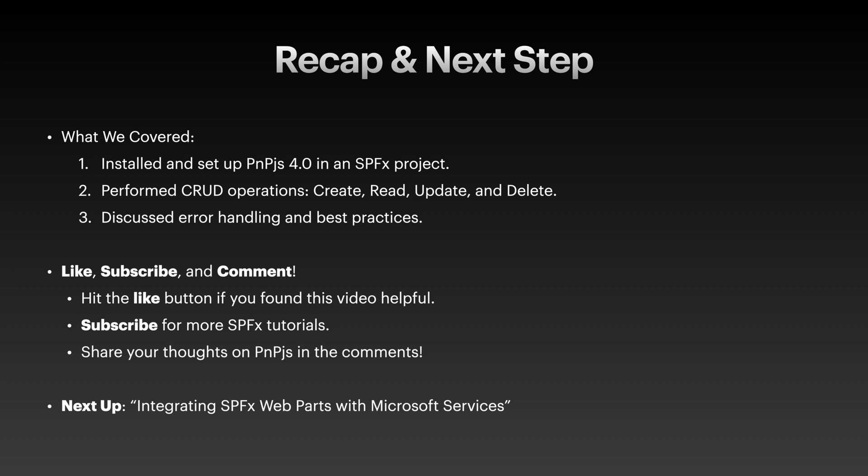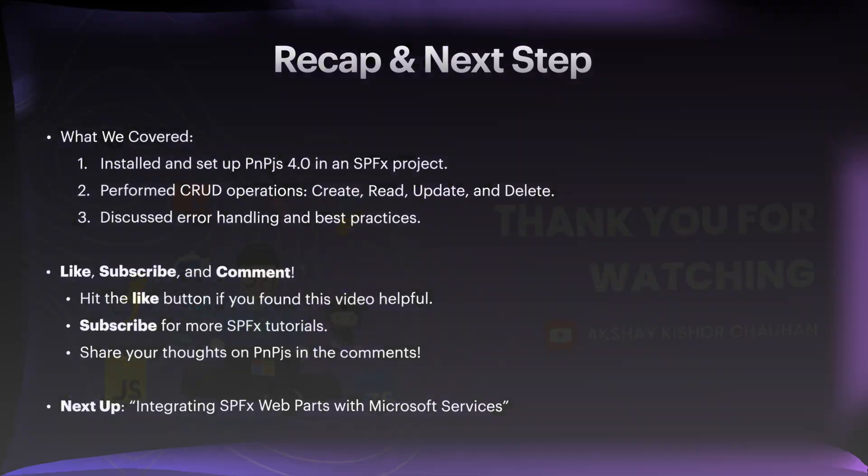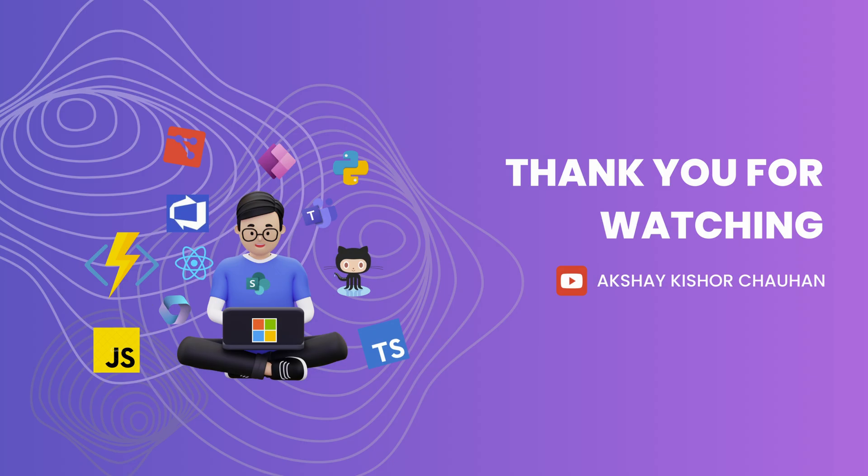If you found this video helpful, please hit the like button, subscribe to the channel, and turn on notifications for future updates. Let me know in the comments which pnp.js feature you would like to learn next. Thank you so much for watching. In the next video, we will explore how to integrate Microsoft services with the SPFx webpart. Until then, happy coding.